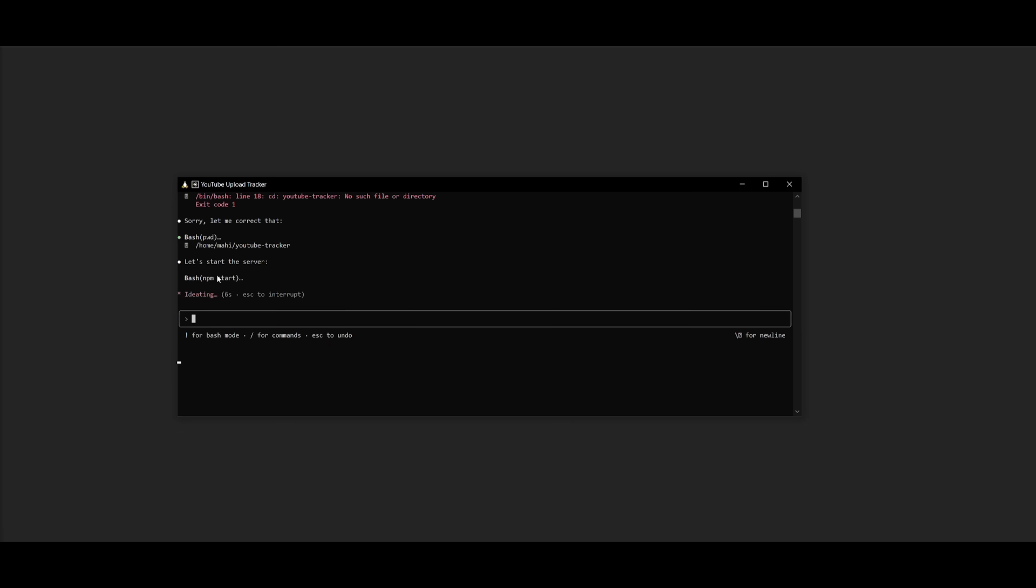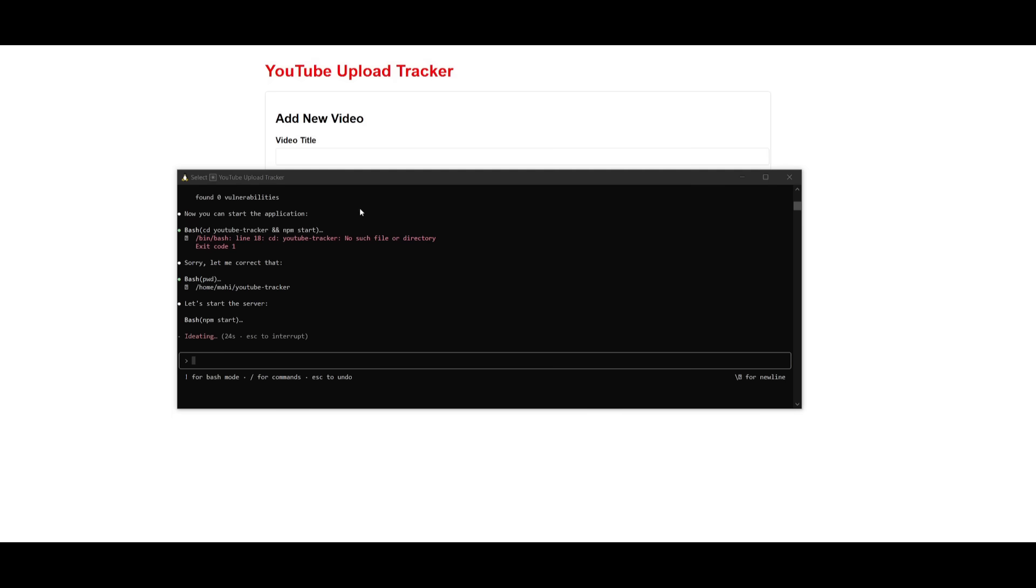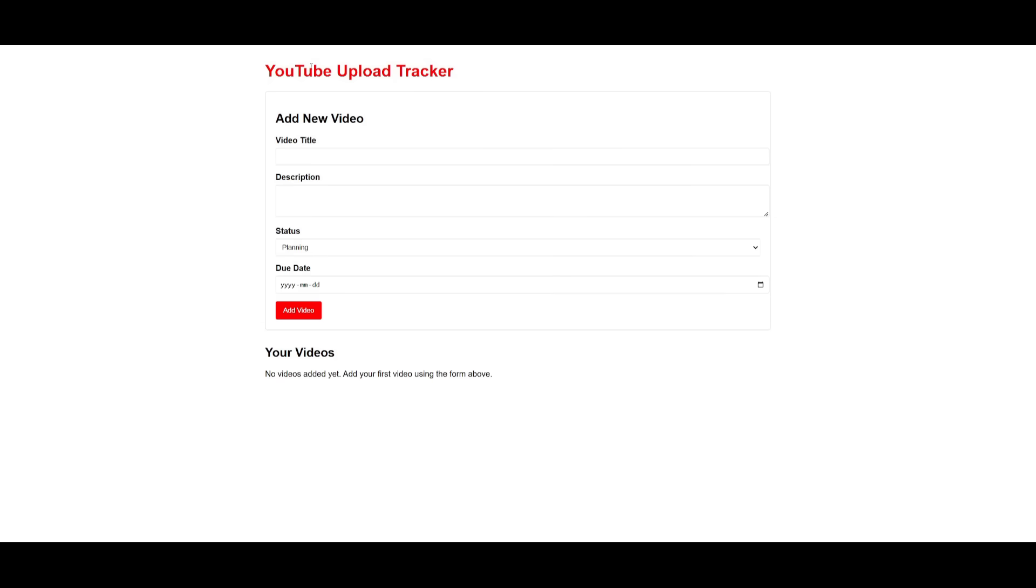So once it starts up, I'll then launch it within my web browser. So I simply went over to my local host. And it looks like it has finished creating the YouTube upload tracker.